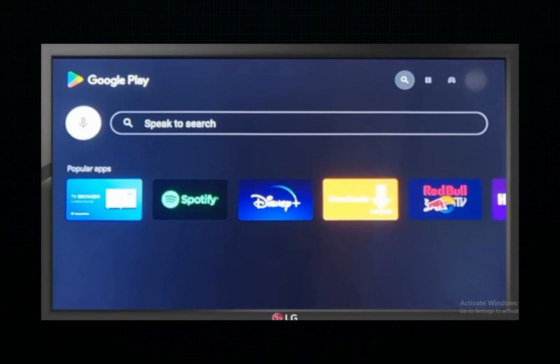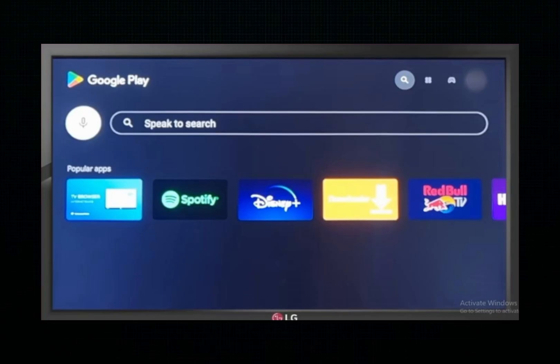This method is convenient and easy, but keep in mind that not all LG Smart TVs support VPN apps. If your TV doesn't, don't worry – there are other options available.